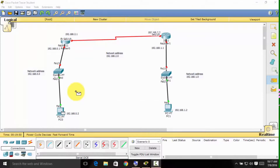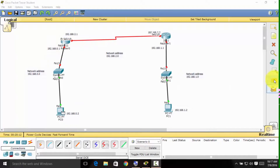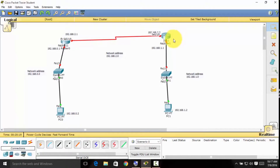Hi guys, this is Part 3 of the tutorial on how to make a network topology and configure it in the CLI tab. If you did not watch my previous videos, be sure to watch those — I will leave a link in the description. Last time we already labeled the different network addresses of these devices, so now we have to configure them using the CLI tab.